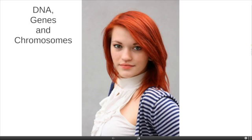Hello and welcome to this video about DNA, genes and chromosomes. The purpose of this video is to give you an idea of the size of these things in relation to each other and also to help you understand what these three words in particular mean.